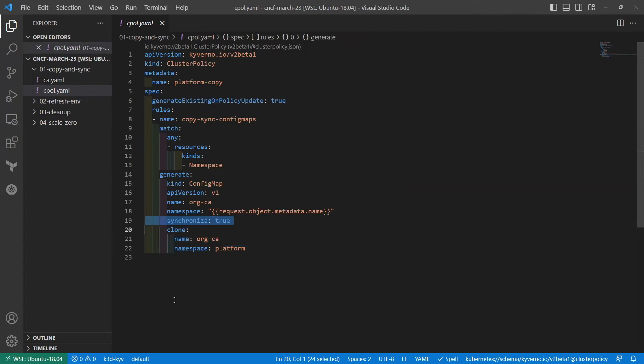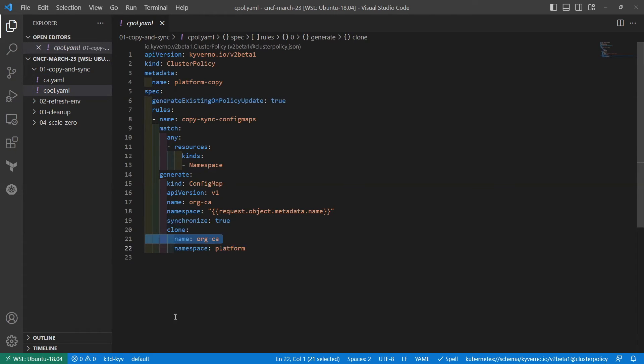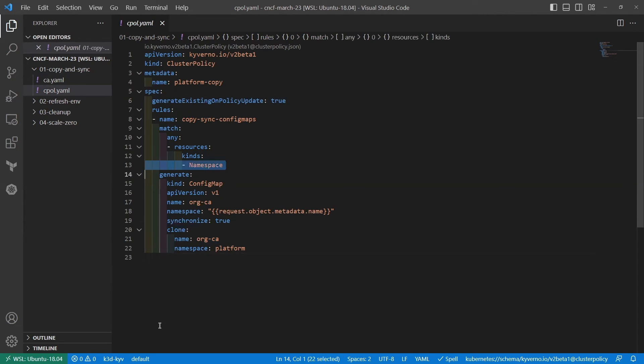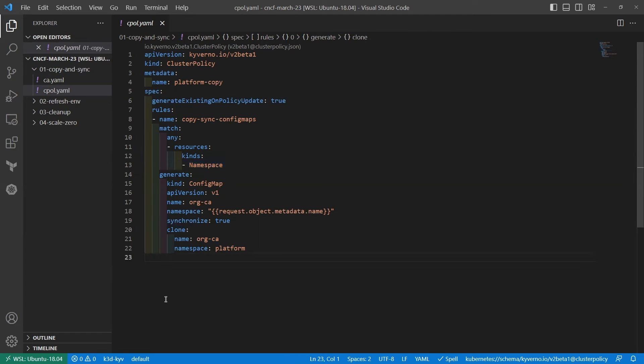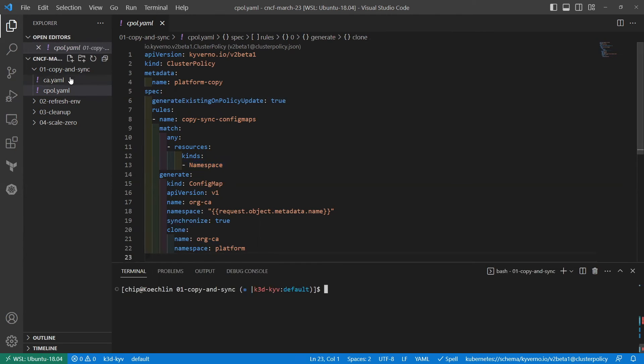But we're also telling it to synchronize, which means that should any changes happen to the source resource that's here, then Kyverno will respond and synchronize those changes down to every place that it has generated that ConfigMap. So what we want to have happen is when we create this policy, existing namespaces, because we're matching on namespaces, get this ConfigMap instantly. And should any new namespaces be created after this point in time, those new namespaces will also get that. So let's just try this out.